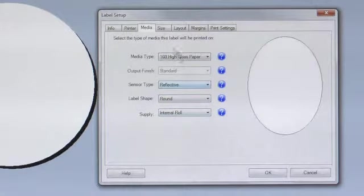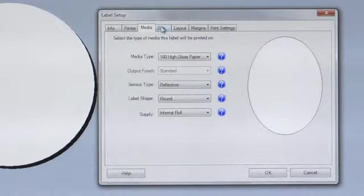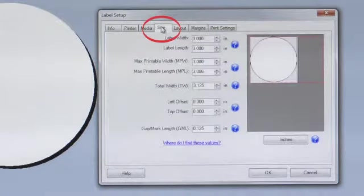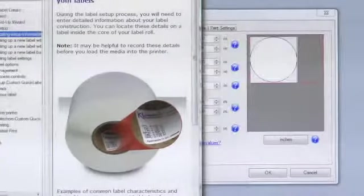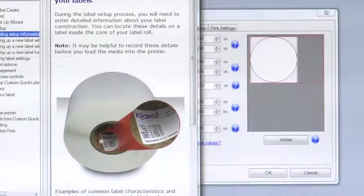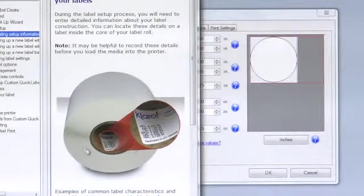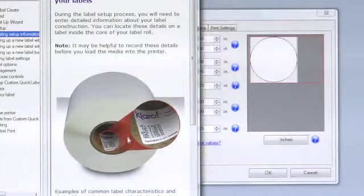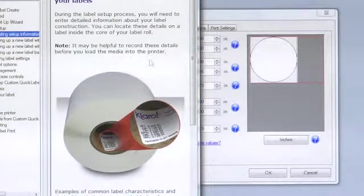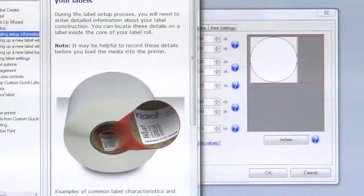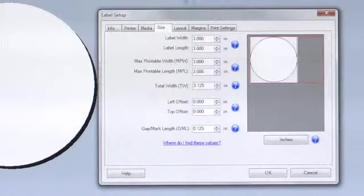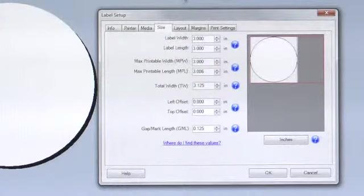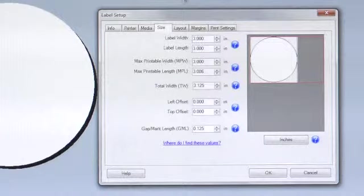On the Size tab, these settings should correspond with the numbers located on the inside of your label roll. Double-check these settings with the numbers located on the inside of your roll of labels. If any changes are necessary, you should make them now.